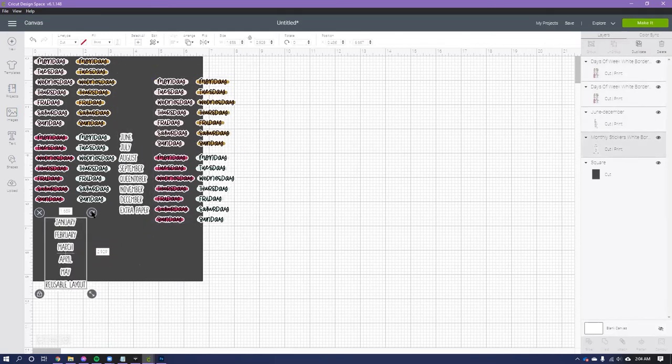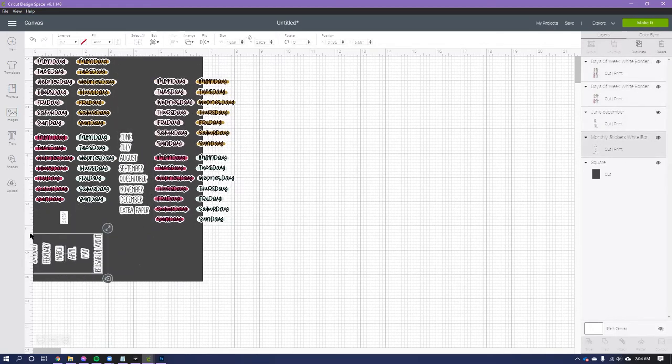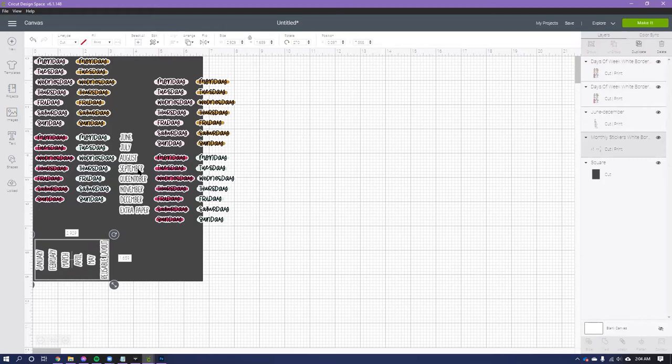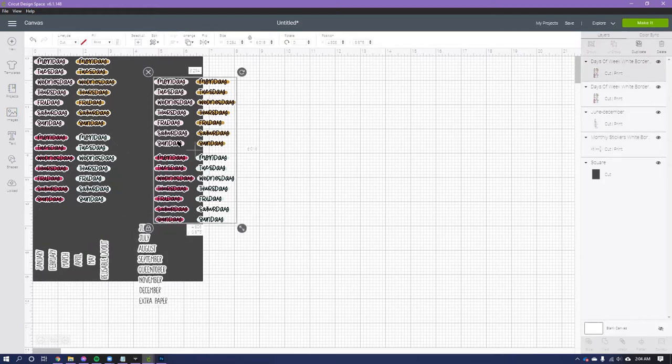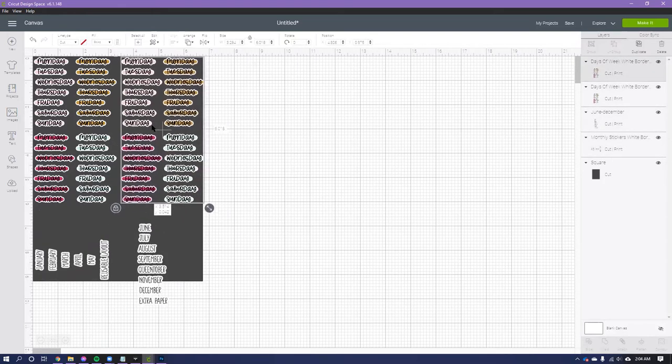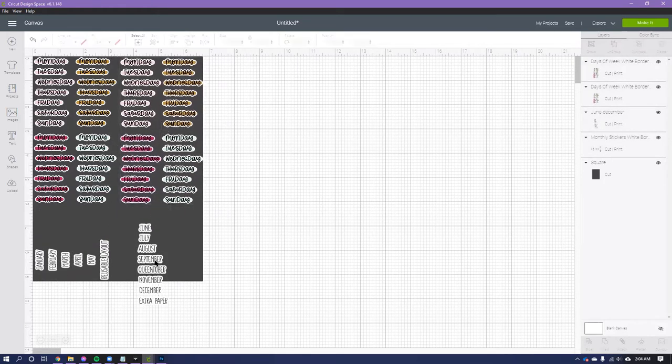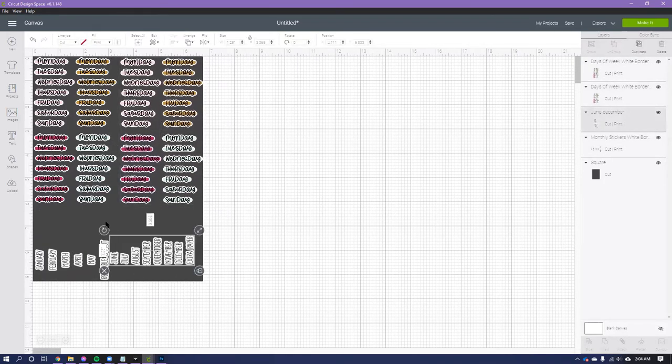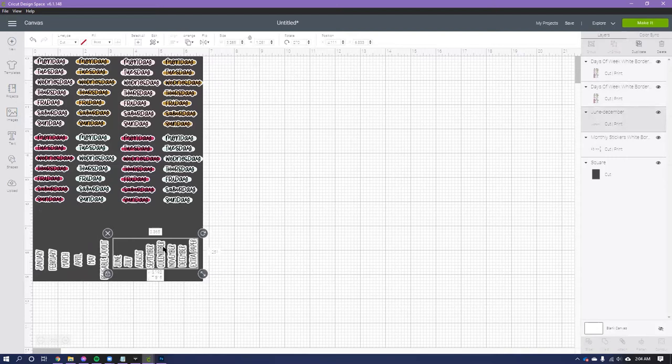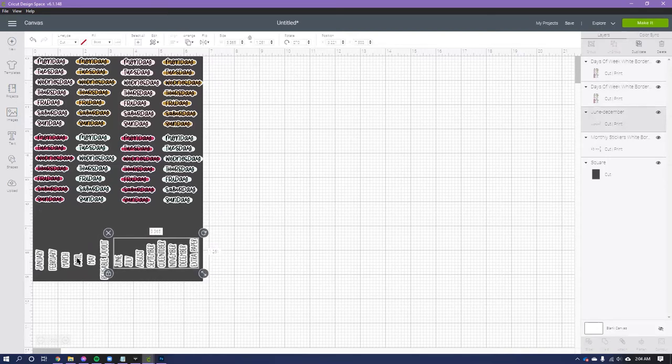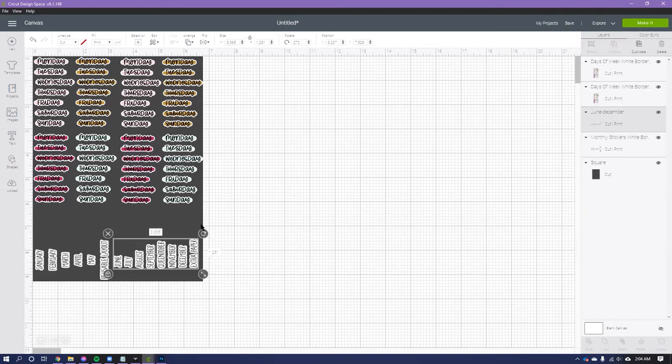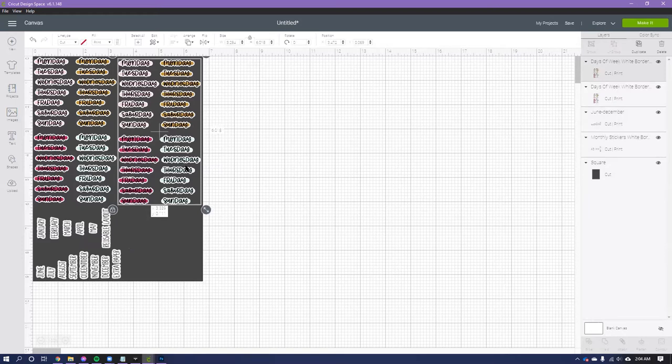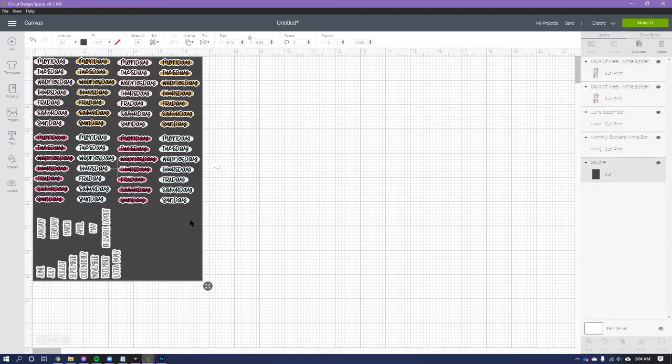I could even rotate these to give myself more space here. I think I will do that. Hold shift to keep it proportionate in here, and just fit as many as you possibly can. I might add one more thing over here.